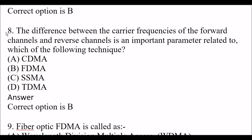Next question: The difference between the carrier frequency of the forward channels and reverse channel is an important parameter related to which of the following techniques? Option A: CDMA. Option B: FDMA. Option C: SSMA. Option D: TDMA. The right answer is Option B, FDMA.